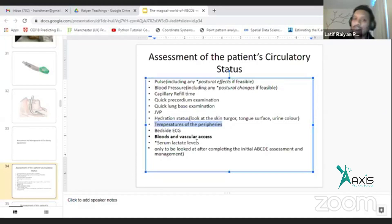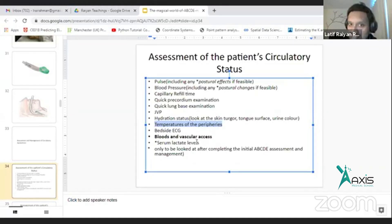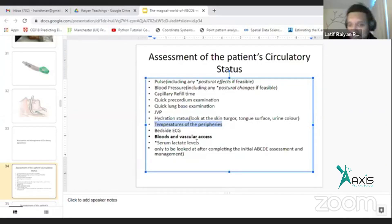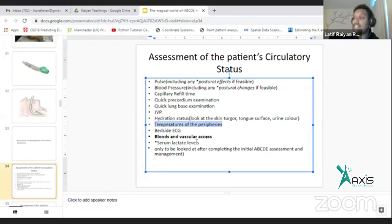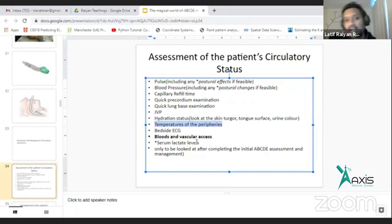If consciousness level is reduced or arrhythmia is present, check calcium and magnesium levels. This should be taken as part of your ABCD assessment. The ABCD assessment is a team effort — when you have blood pressure or pulse, you can immediately get a cannula in place.